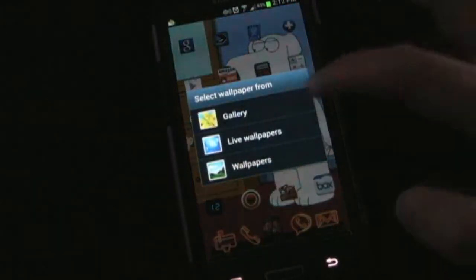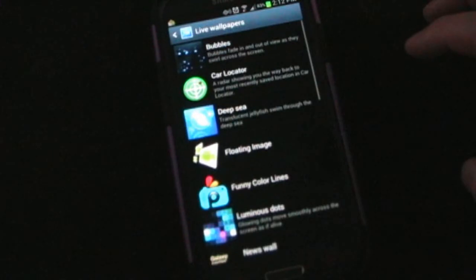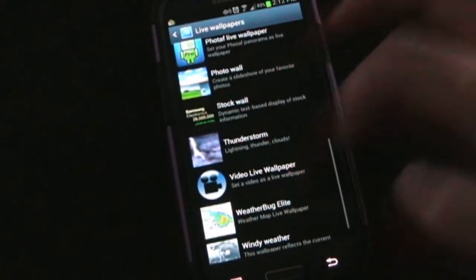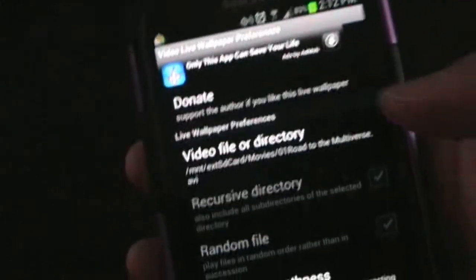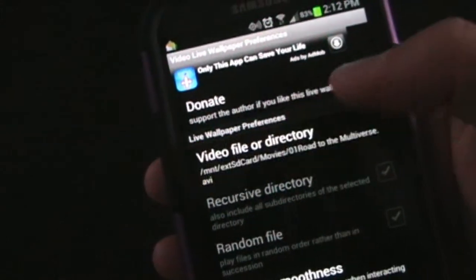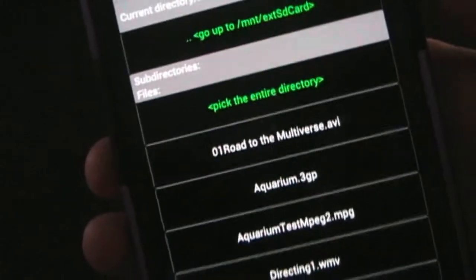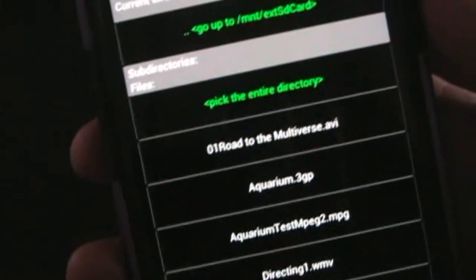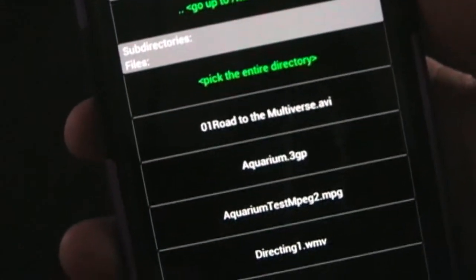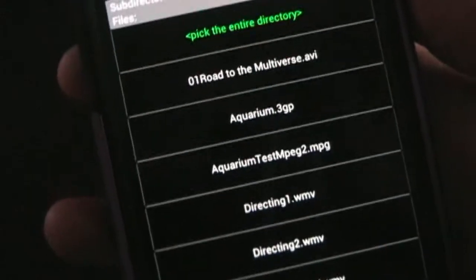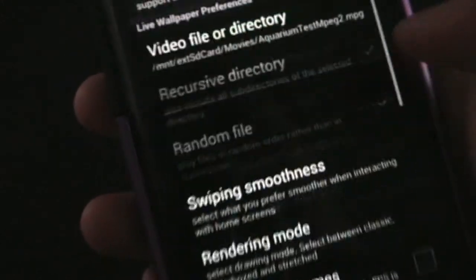If we hit menu, I'm going to go to my live wallpapers, and go down to Video Live Wallpaper. I'll click that, then go to settings. You'll see it is a free live wallpaper, but you can donate. This is where you pick your file or directory. You can choose anywhere on your SD card or on your phone. It's already pointing to my video directory because I set that up before, so now I can just pick different videos.